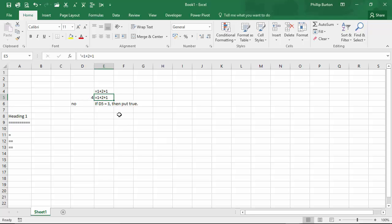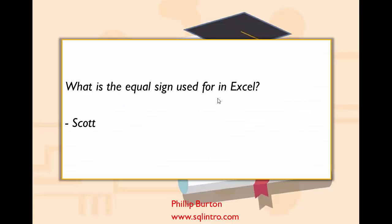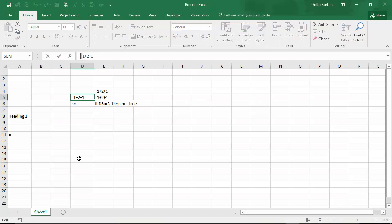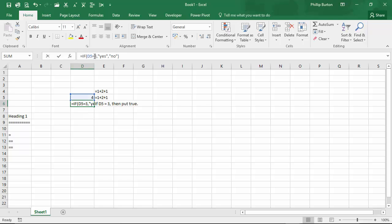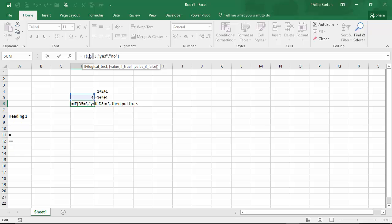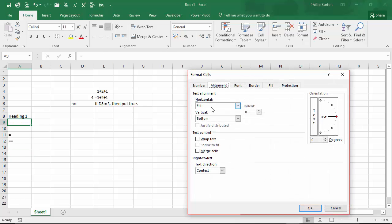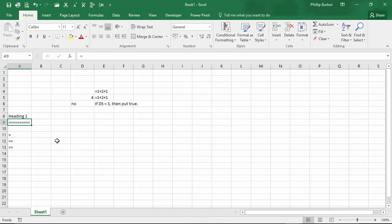So let's just review. The question was: what is the equal sign used for in Excel? The answers are: to start a formula; to use as an equivalence operator — is one side equal to another side; and to use as decoration, where you might even fill the cell with it. Thank you very much for watching. If you like this, why not follow my other videos or go to my website www.sqlintro.com for more articles and videos.